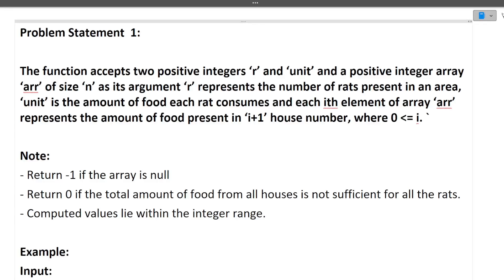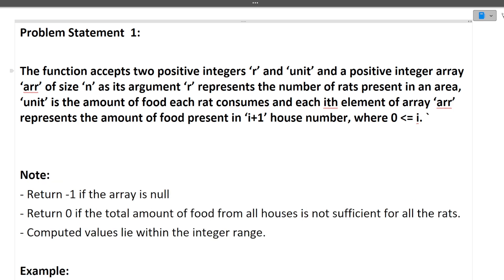So two coding questions I will be discussing: first the question, then the approach, and then the code. The first question: a function accepts two positive integers r and unit, and a positive integer array of size n. r represents the number of rats present in an area, unit is the amount of food each rat consumes, and the i-th element of the array represents the amount of food present in house i+1.